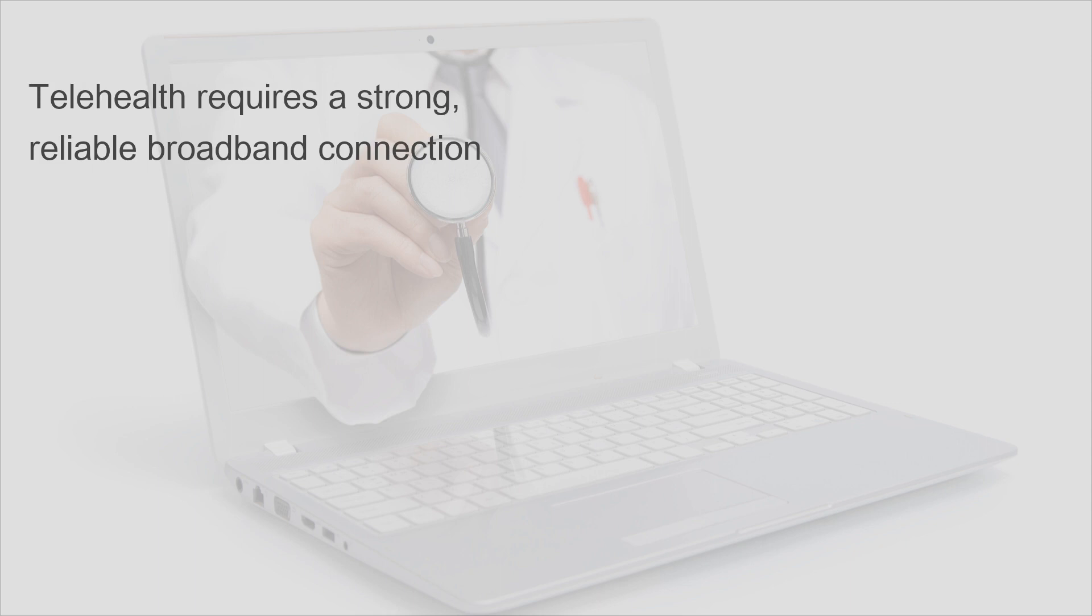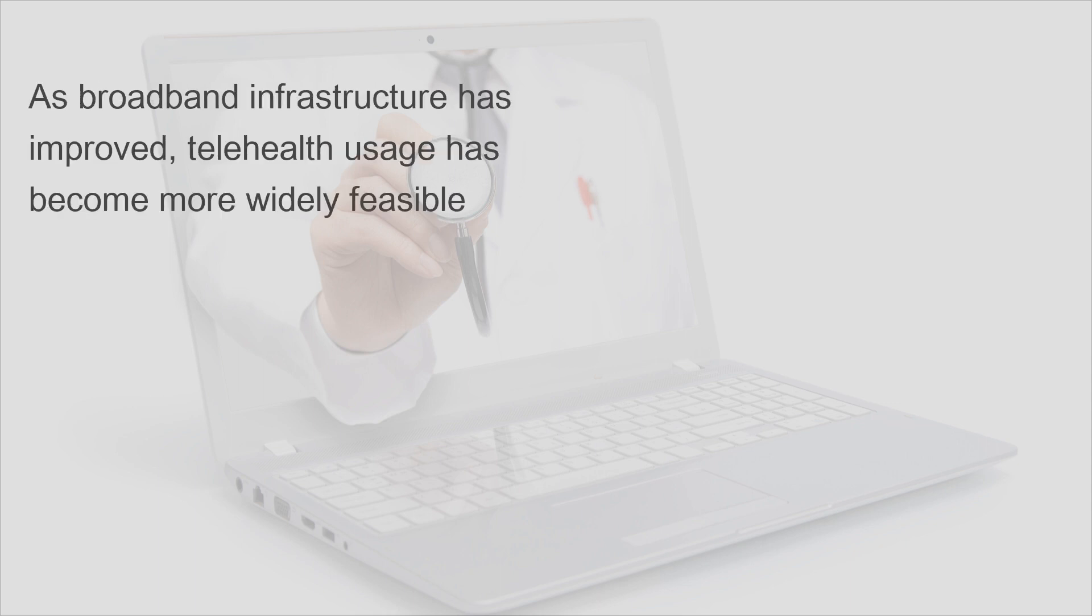Telehealth requires a strong, reliable broadband connection. As broadband infrastructure has improved, telehealth usage has become more widely feasible.